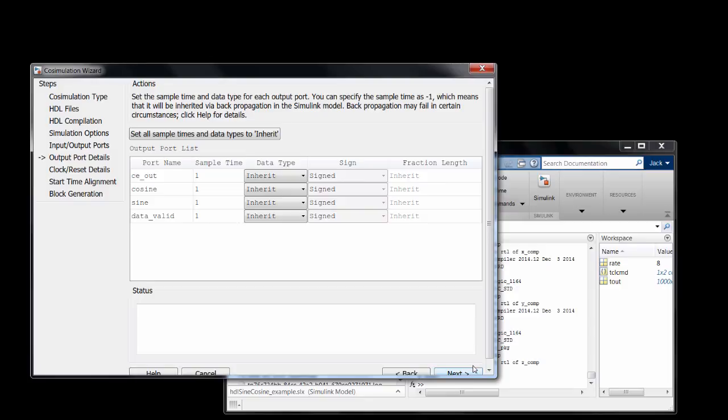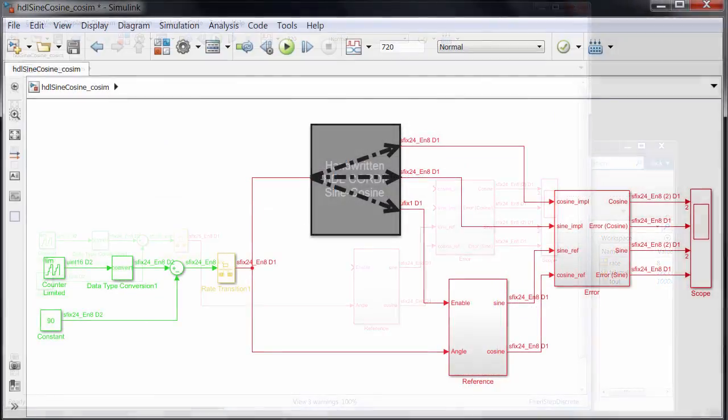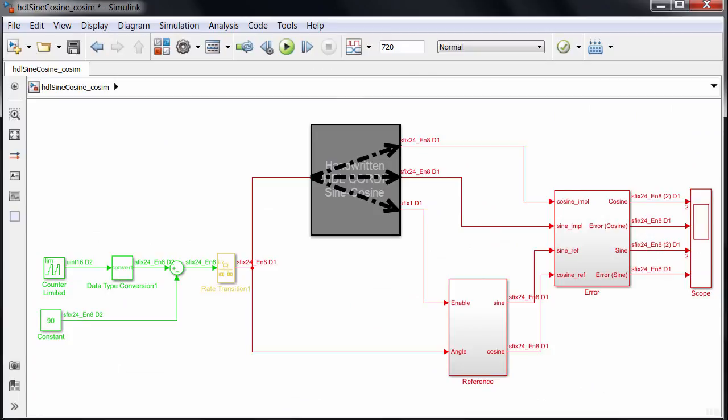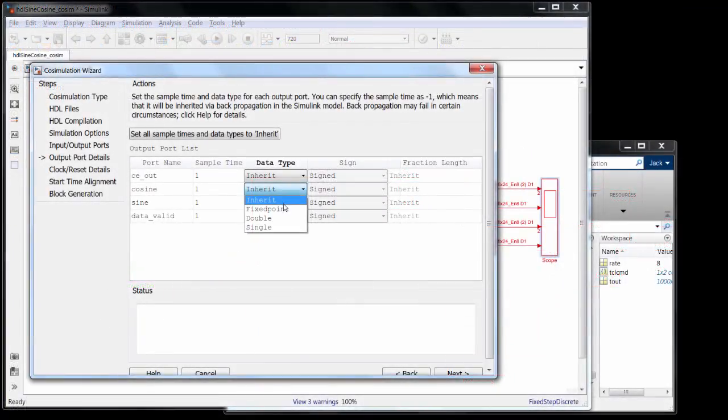Now here's where things can get tricky. Because Simulink doesn't know what's going on inside the design that's running in the simulator, it can't automatically propagate sample times and data types to the outputs.